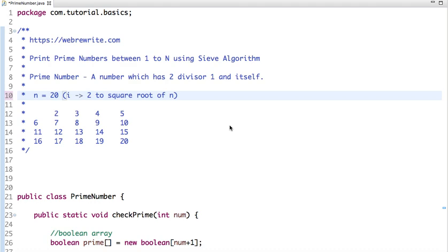Suppose we have to generate prime numbers between 1 to 20. As per the Sieve algorithm, we first enumerate all numbers between 2 to 20, since 1 is not a prime number. We then mark all those numbers as prime — so initially all of them are considered prime.